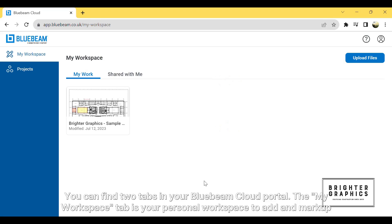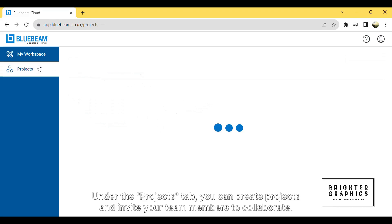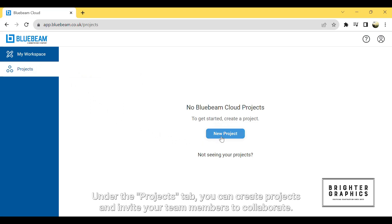You can find two tabs in your Bluebeam Cloud portal. The My Workspace tab is your personal workspace to add and mark up your drawings. Under the Projects tab, you can create projects and invite your team members to collaborate.